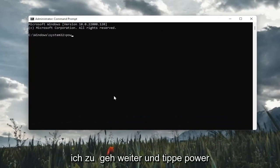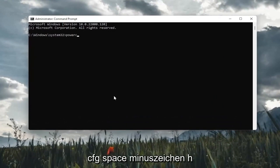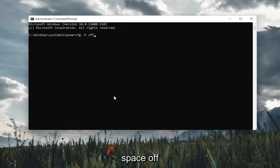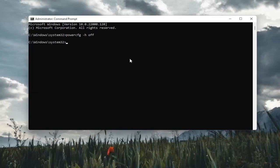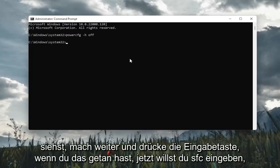And now into this elevated command line window, I'm going to go ahead and type in powercfg space -H space off, exactly how you see it on my screen here. Go ahead and hit enter. Once you've done that, now you want to go type in SFC followed by a space.